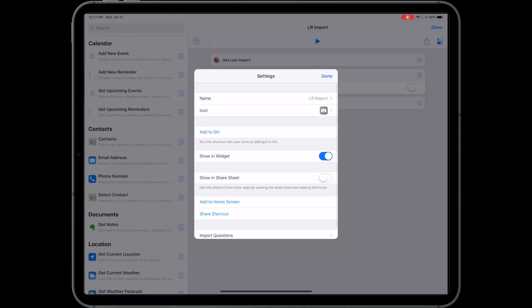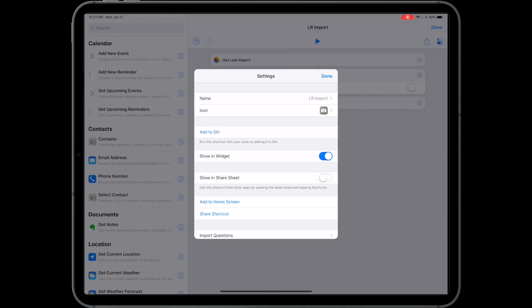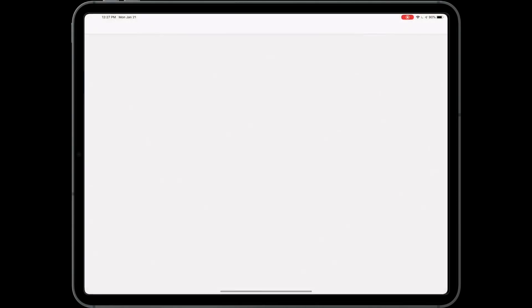You can also add an icon to your home screen to make it convenient. Just tap this and then hit Add to Home Screen.